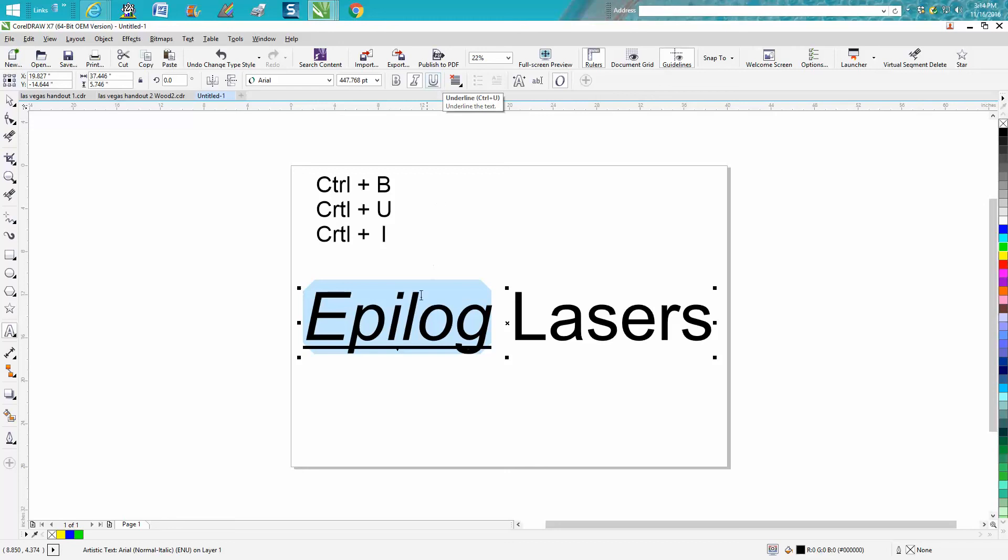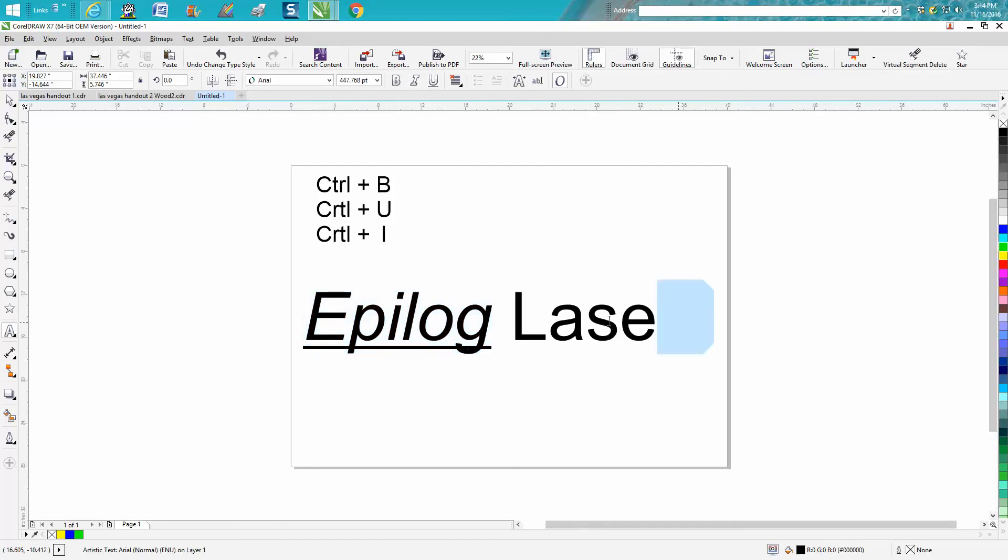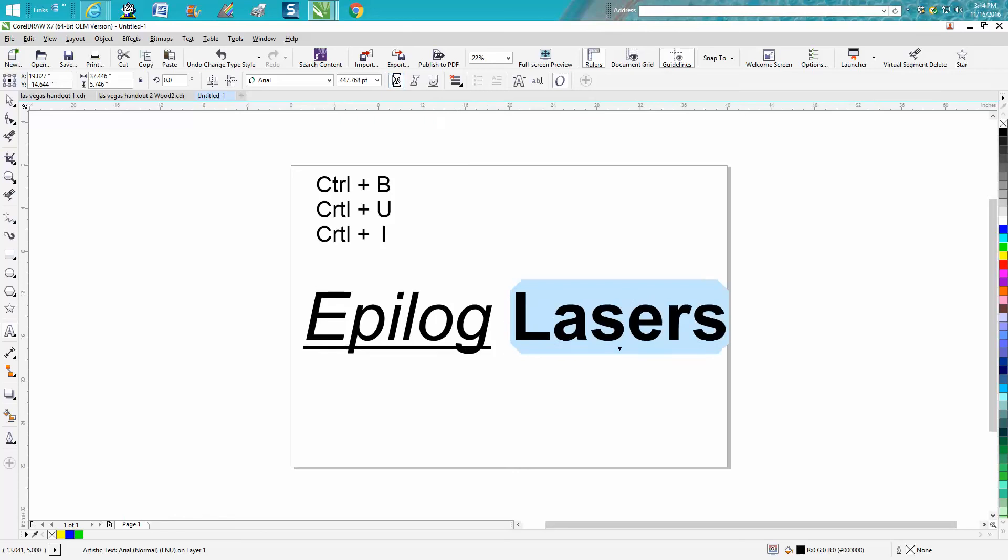But like I said, if you had a whole page of text and you had it blown up and you're selecting a lot of words, you don't have to move off of it and go up here to select it.